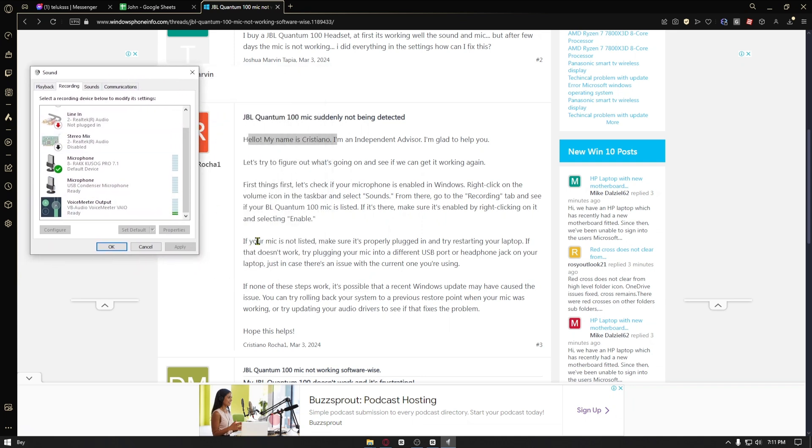For the second one, if your mic is not listed, make sure it is properly plugged in and try restarting your device.